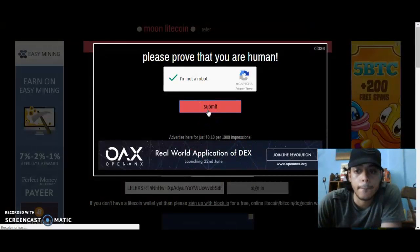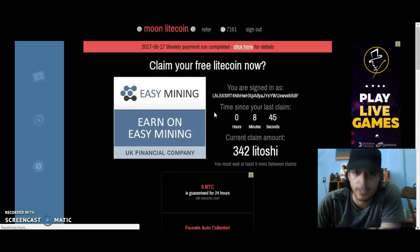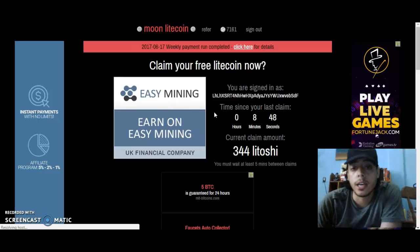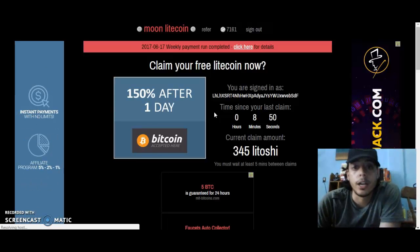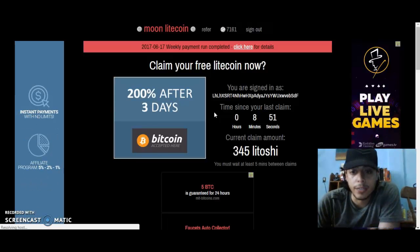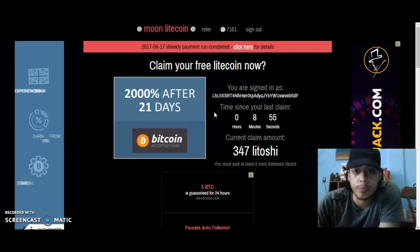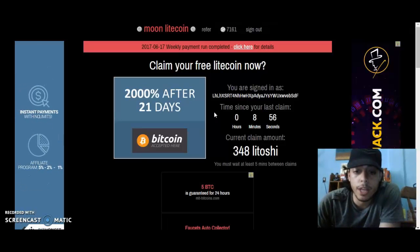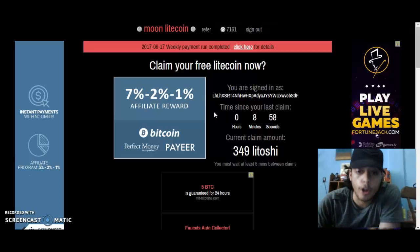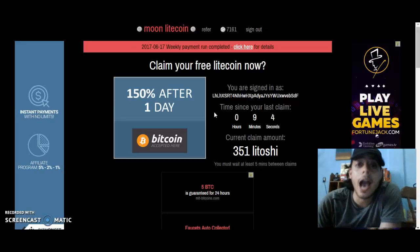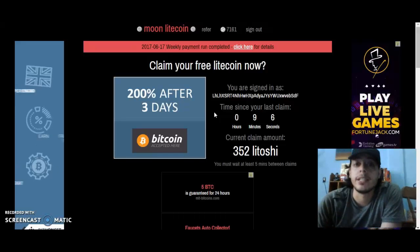This is the Moonlight Coin faucet. If you guys don't know how a faucet works, basically you earn what's called Latoshis. You earn and can claim them every five minutes. What I like about this faucet is that you don't have to claim every five minutes.